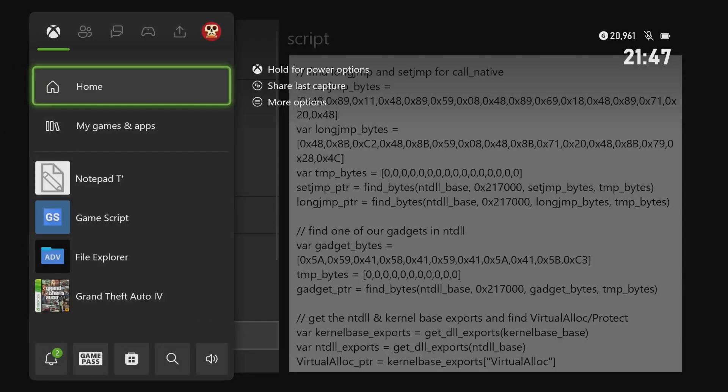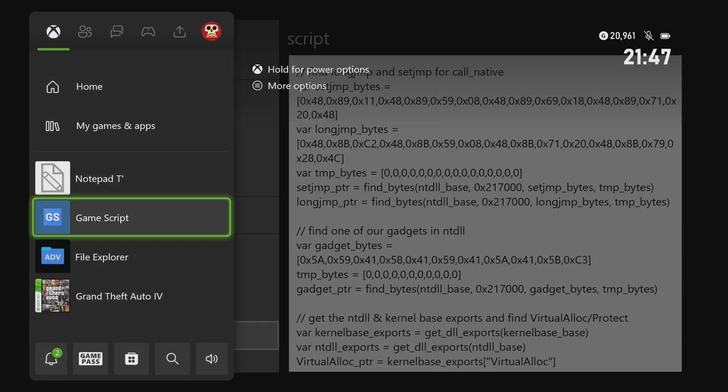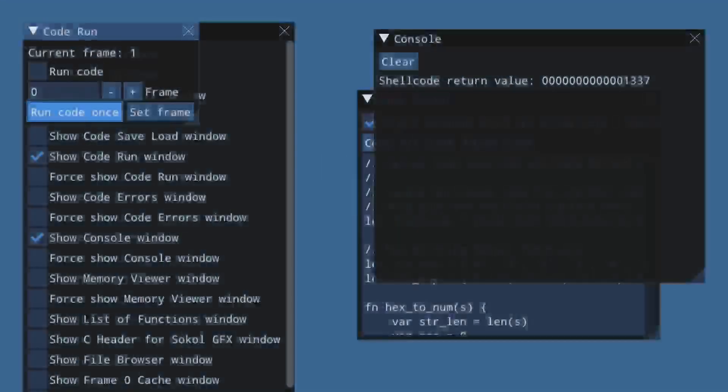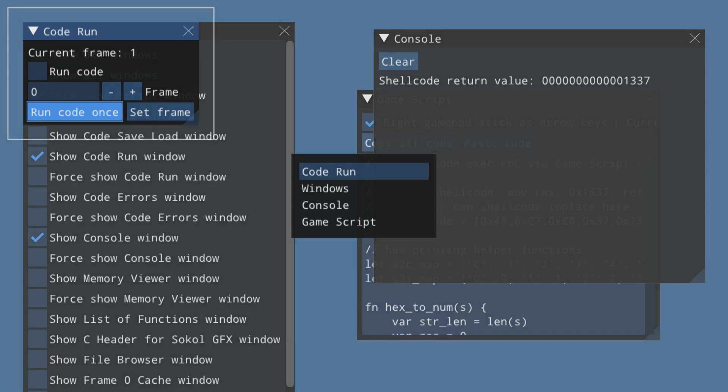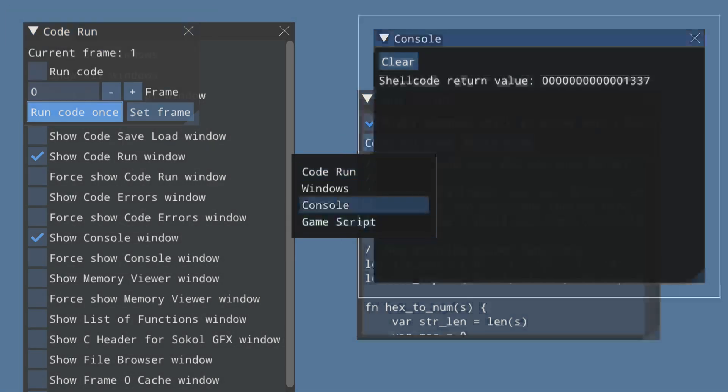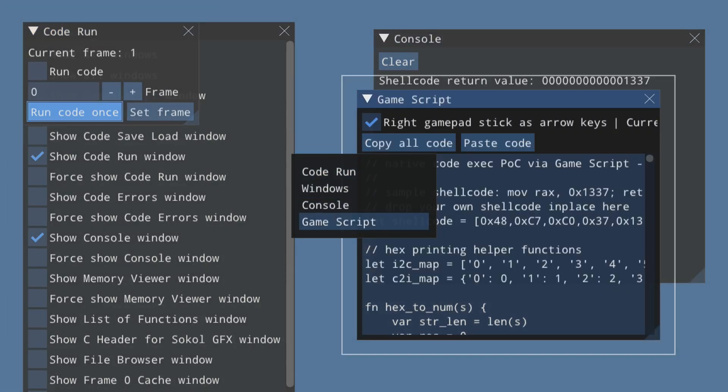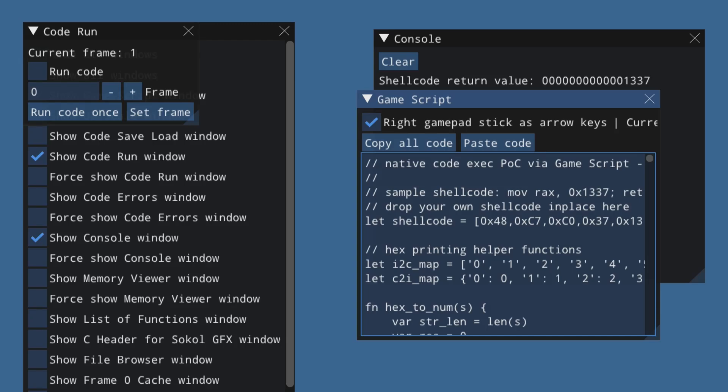And then you can copy and then you can press the Xbox button, go back to game script, and then you can just like choose the game script menu here, I mean this window here, and then you can make like paste code.